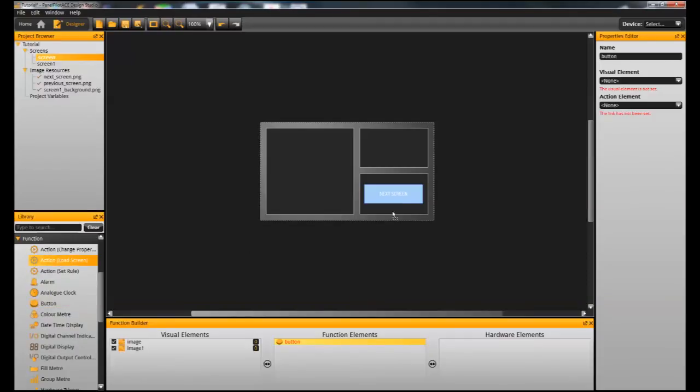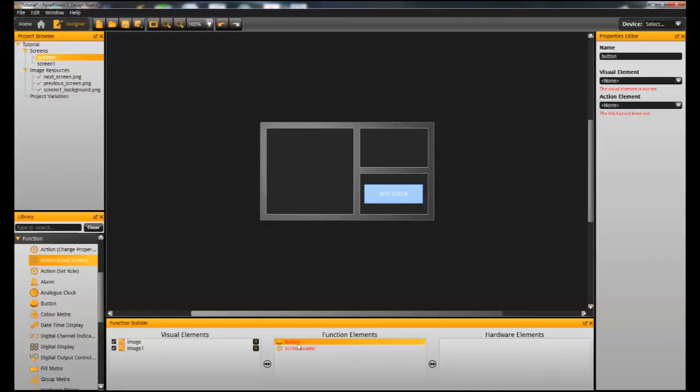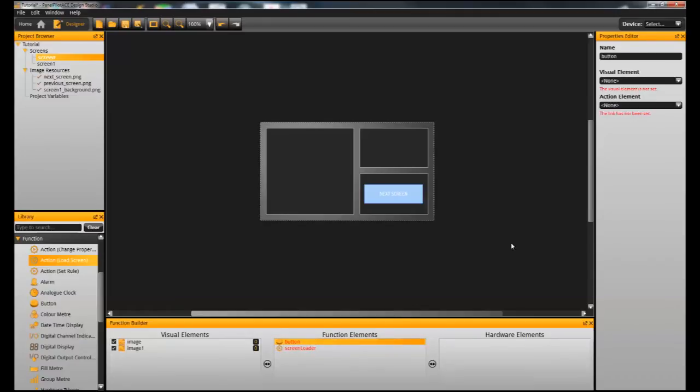So we need to add two function elements. The first one is a button and the second one is an action load screen.